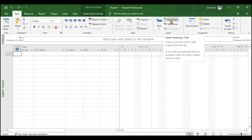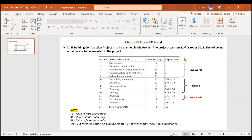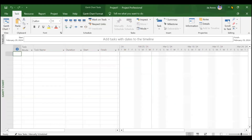A summary task is a task under which there are several subcategories. For example, civil works is one package containing several activities — so civil works is a summary task. It starts when site clearance starts and ends when slab and beam of roof ends. A summary task is also called a work breakdown structure (WBS) or work package. An activity is any task that has a certain duration, like two days, five days, seven days, and so on.